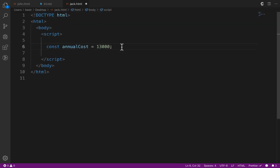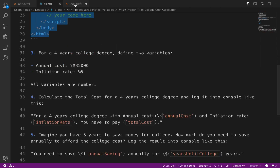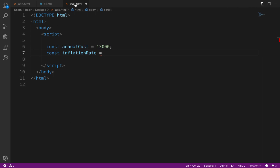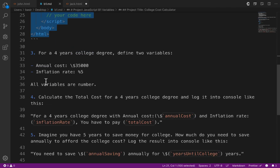The second variable is inflationRate. Define const inflationRate and set it to 5%, which is 0.05. We've now defined two variables. Let's move to step four: calculate the total cost for a four-year degree and log it to the console.